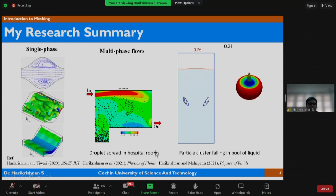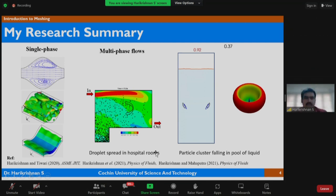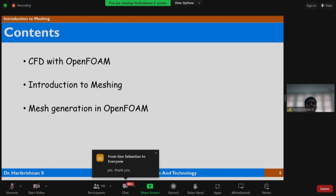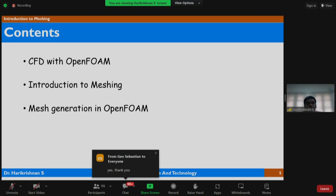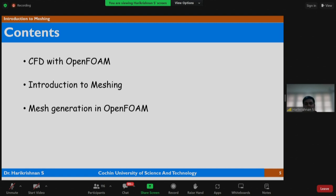All these animations are made using ParaView — a 3D contour/isocontour view and 2D view. This is a brief overview of the content. I hope all of you enjoyed the forenoon session. We will start with a brief overview about CFD, especially OpenFOAM, and a very basic introduction to meshing. Within one hour, I will give a brief overview of meshing and mesh generation in OpenFOAM.